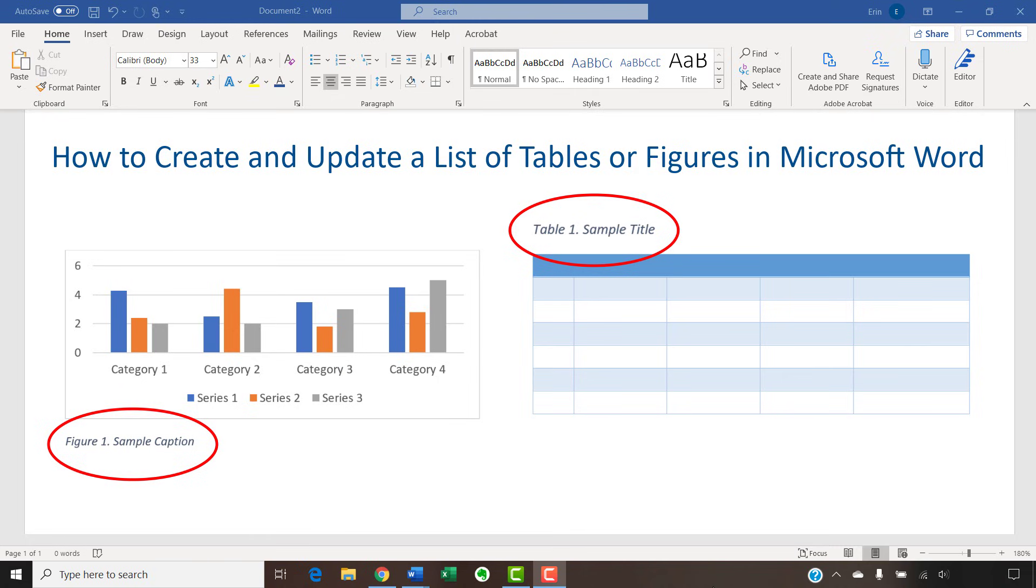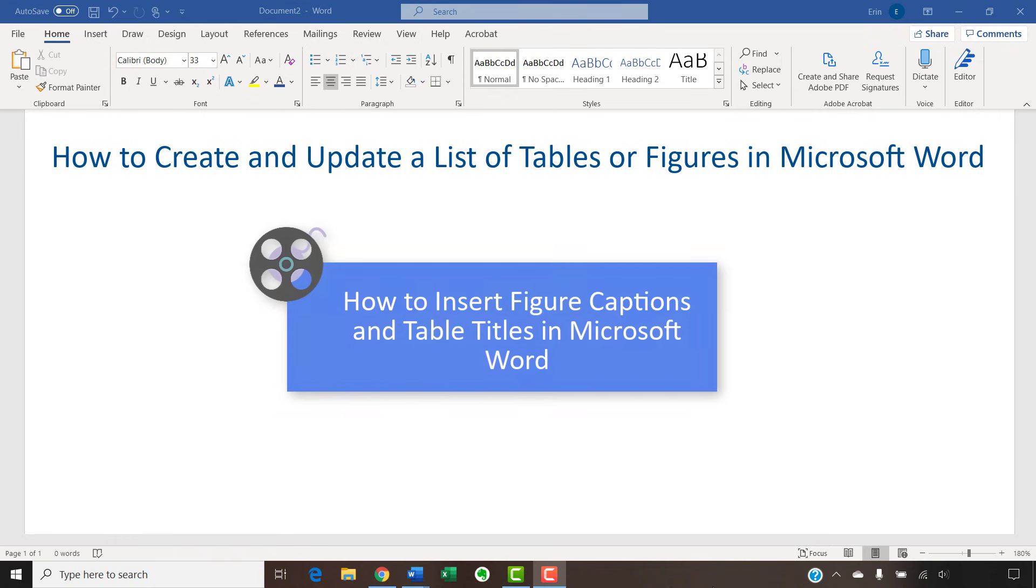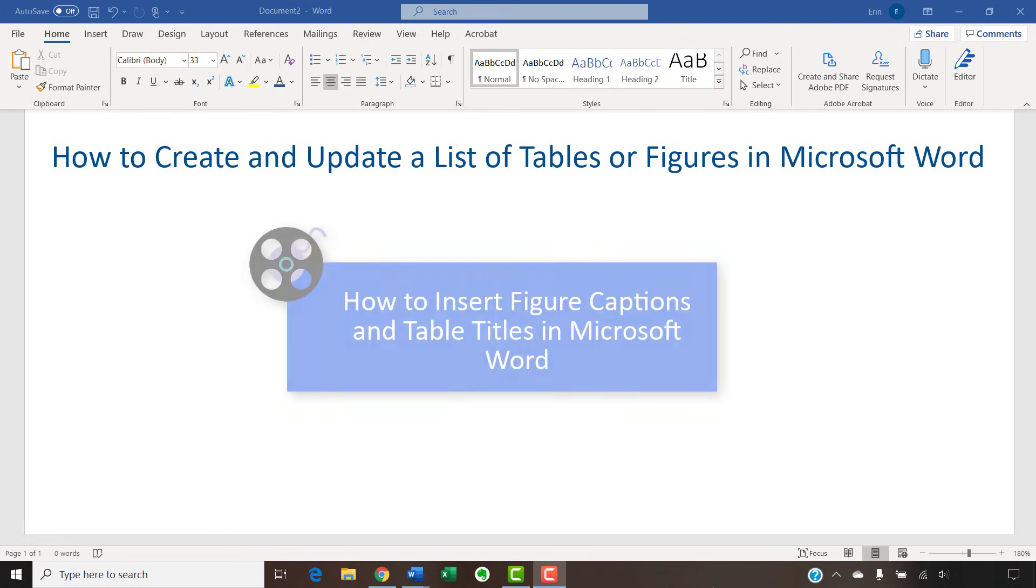At the beginning of this tutorial, we will very quickly walk through the steps to use the caption tool. However, please see my other tutorial titled How to Insert Figure Captions and Table Titles in Microsoft Word for more in-depth instructions.